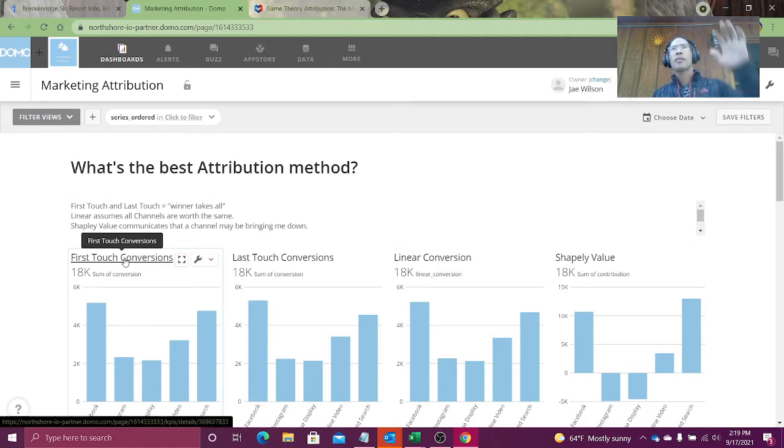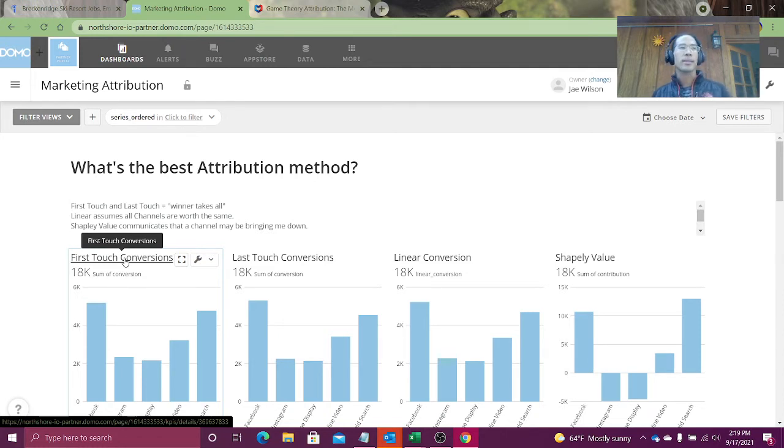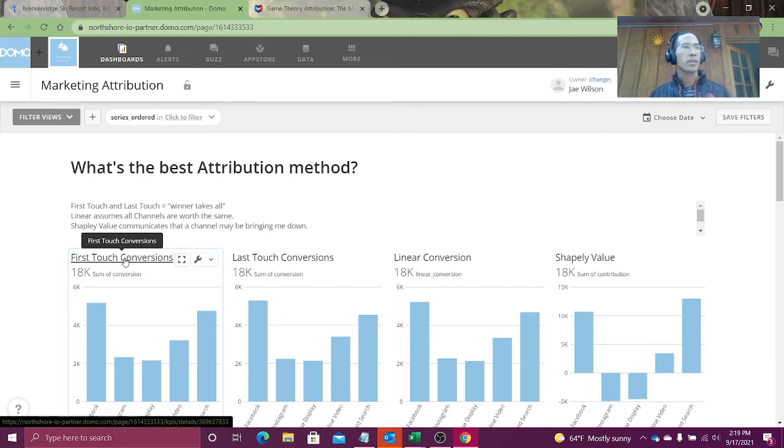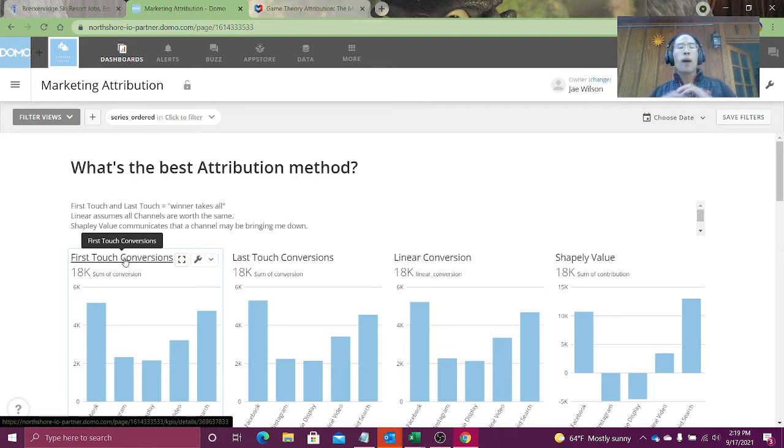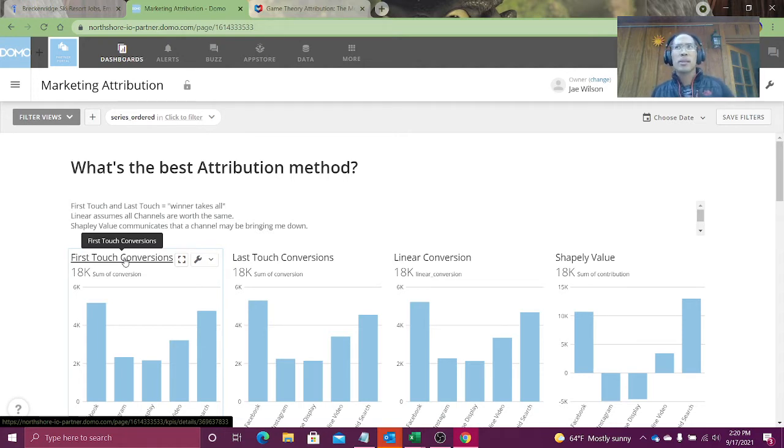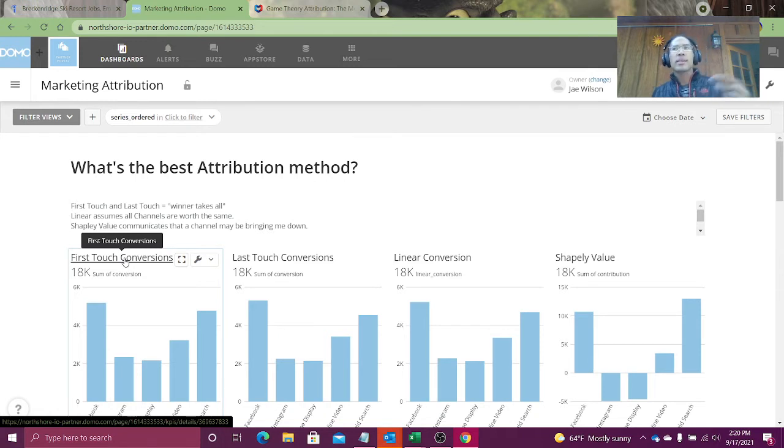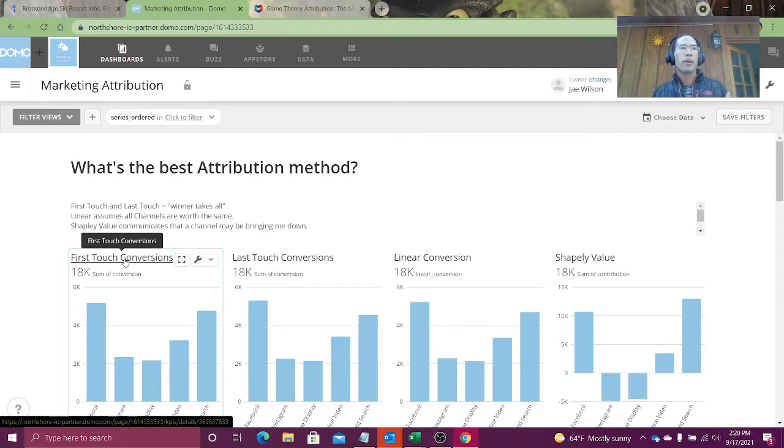So first touch says, the first channel that somebody interacts with gets the credit for the conversion. First one. And last touch does exactly what it sounds like. The last channel I interacted with gets all of the credit for the conversion. I don't like either of these methods. And it's not just me. It's interesting. It's like winner takes all - the last touch or the first touch gets all the credit. If you're just pumping the internet full of Facebook ads, it's very likely that the first touch and last touch will be Facebook.